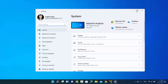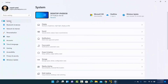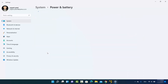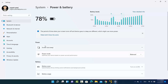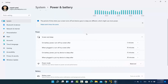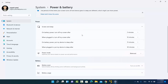Once the Settings app opens, select System on the left-hand side. On the right-hand side you will see the option that says Power and Battery. Click on that option. You will then see under Power the Screen and Sleep section — expand this option and you will see several settings.